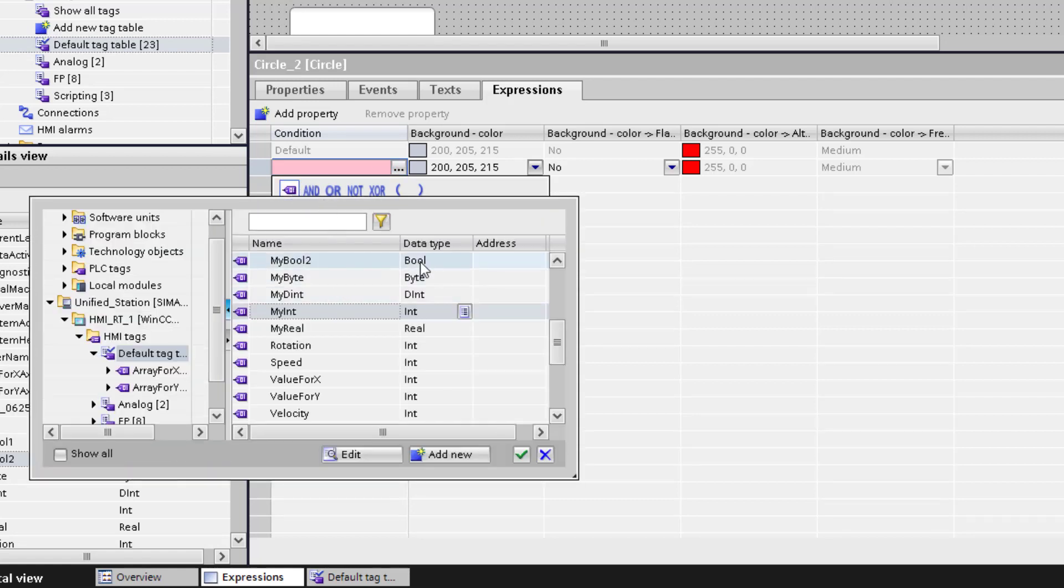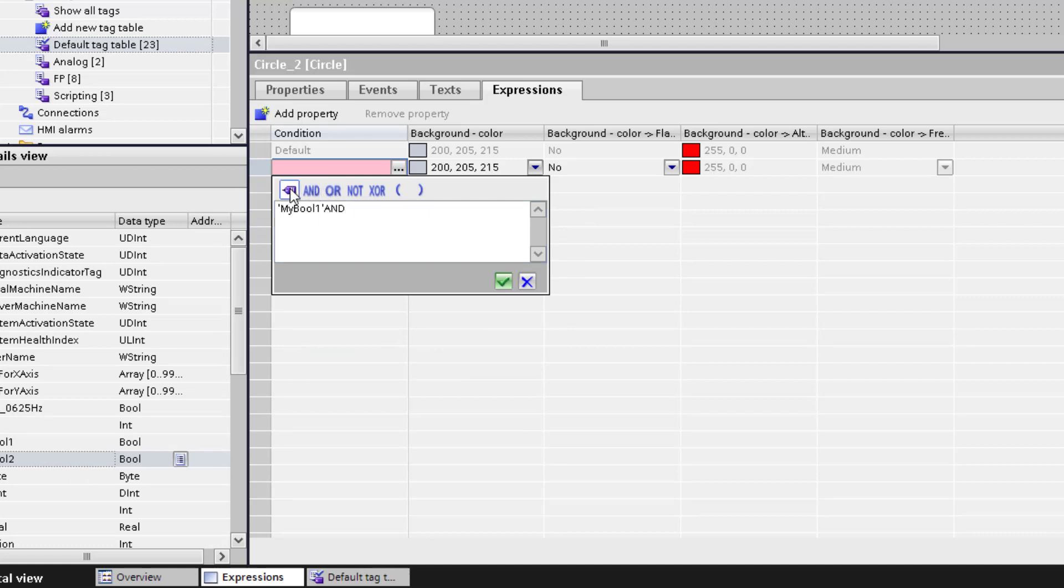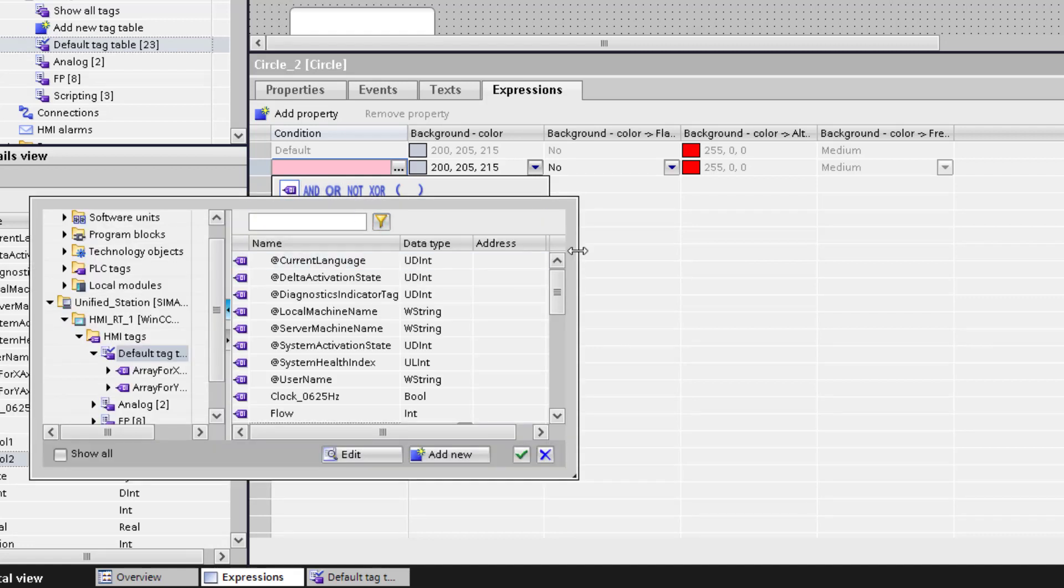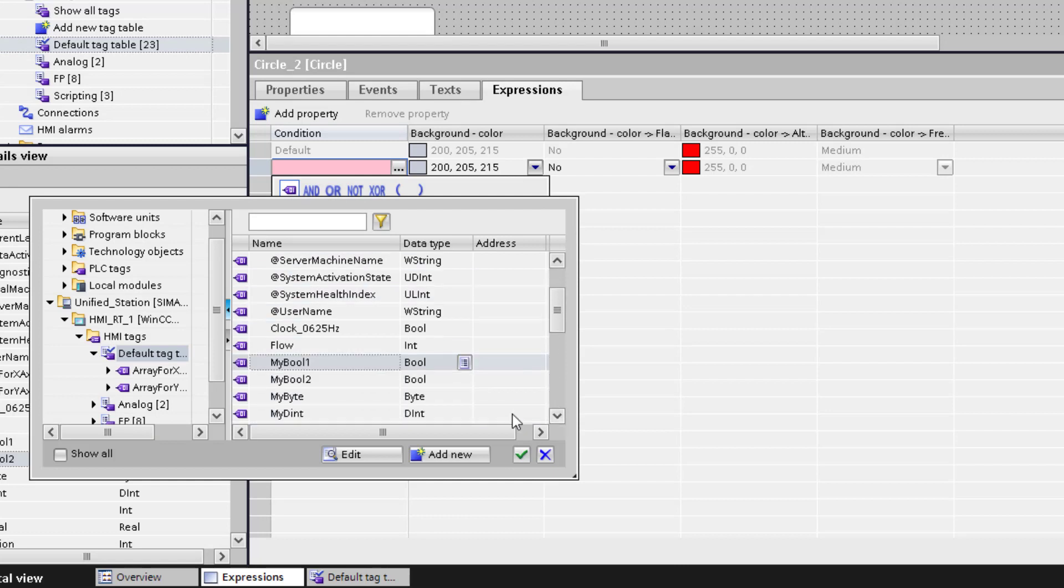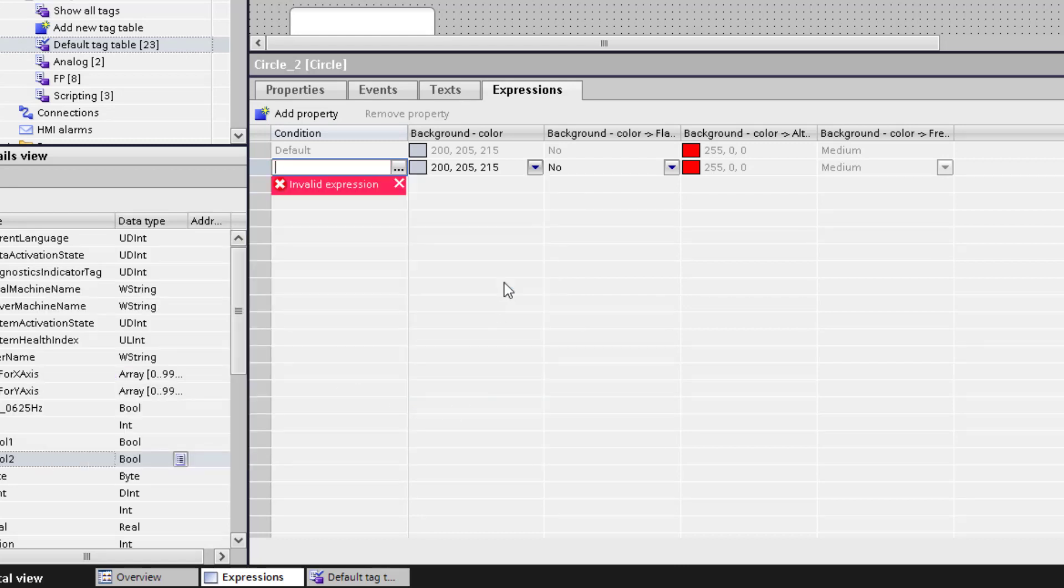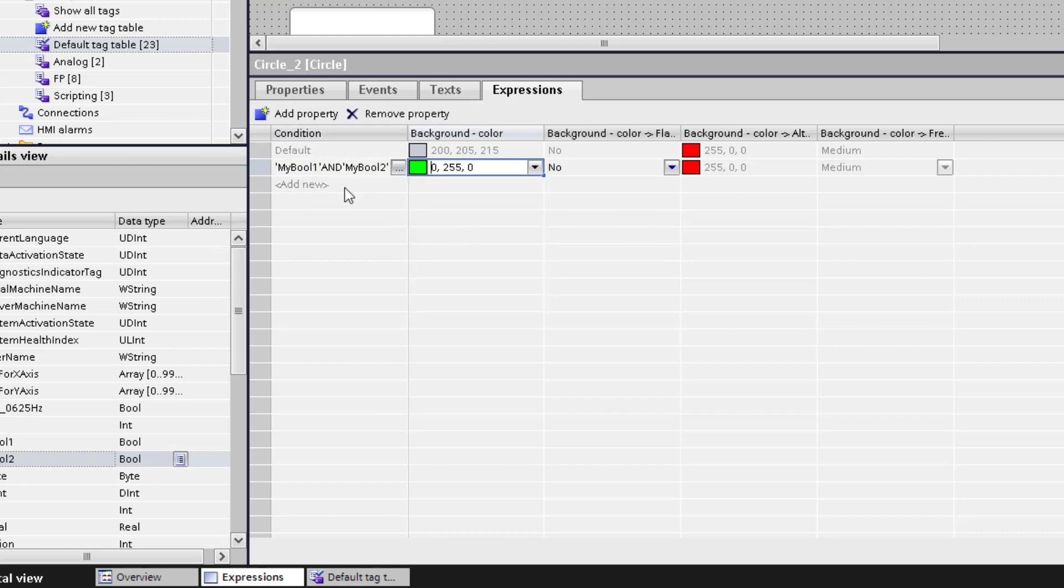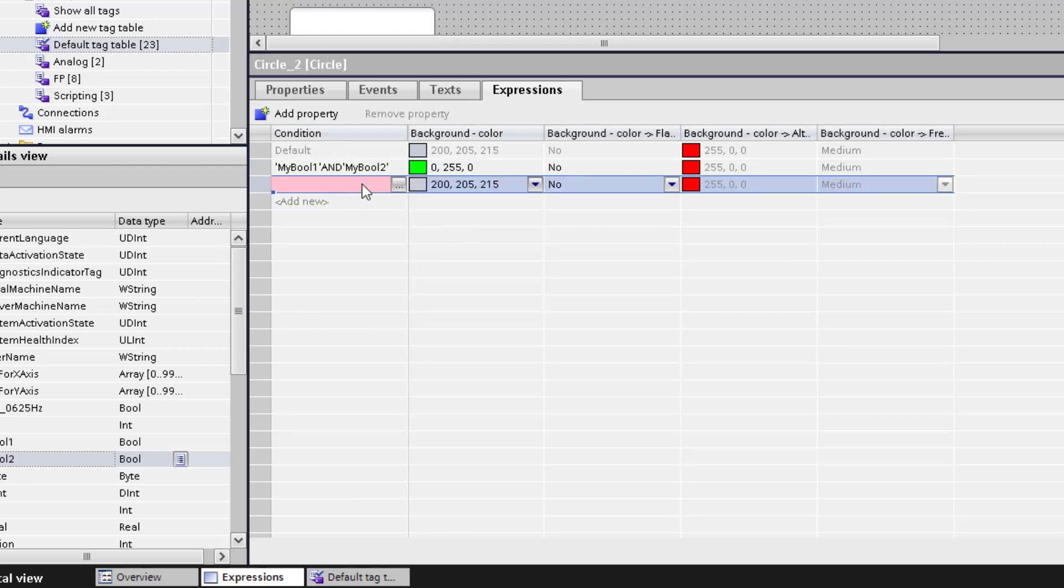I will combine two booleans and do an AND connection, meaning both booleans are true. When this condition is true, the color will be changed to green.